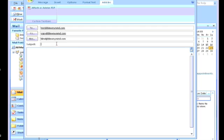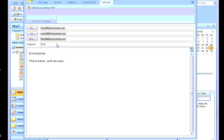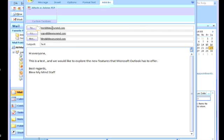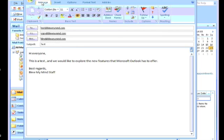And all of a sudden the tab has appeared over here. You have to put in the subject that you'd like to talk about, so we'll say test and write a little email. 'This is a test. We would like to explore new features that Microsoft has to offer. Best regards.'